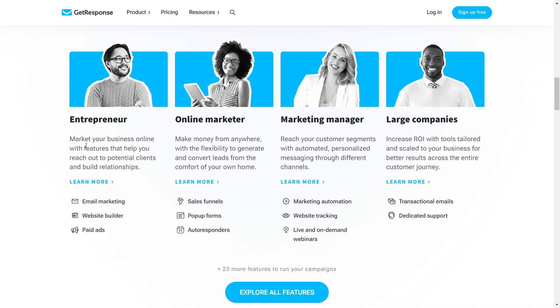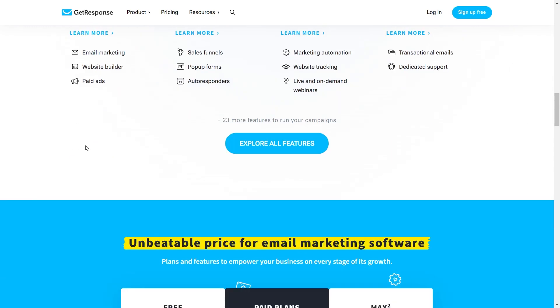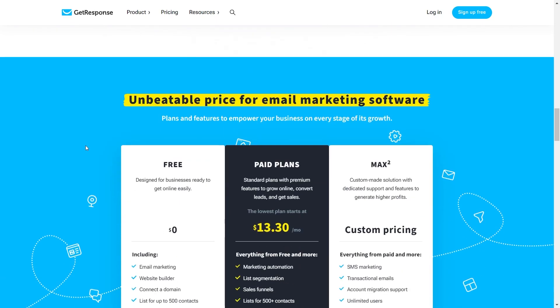Let me show you how to set up a GetResponse account. Select your industry, specify the tone and design direction you desire, and your AI-generated email and subject line will be ready in less than a minute.